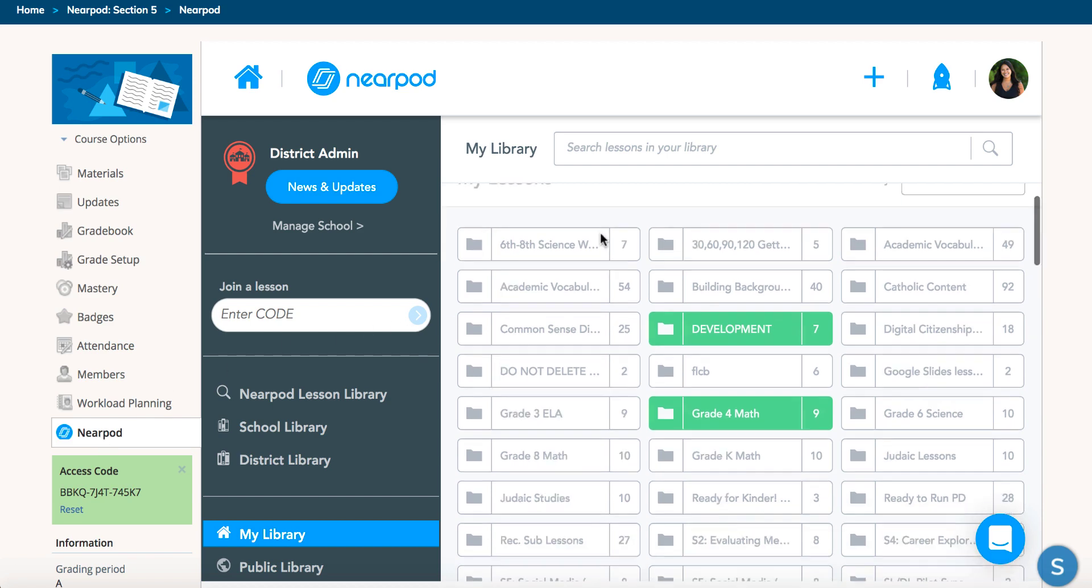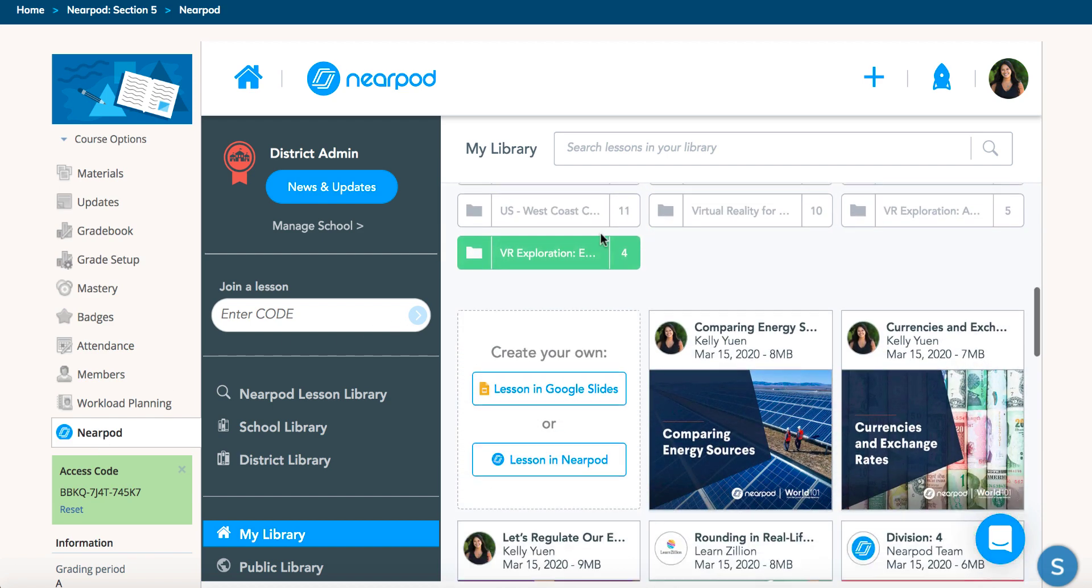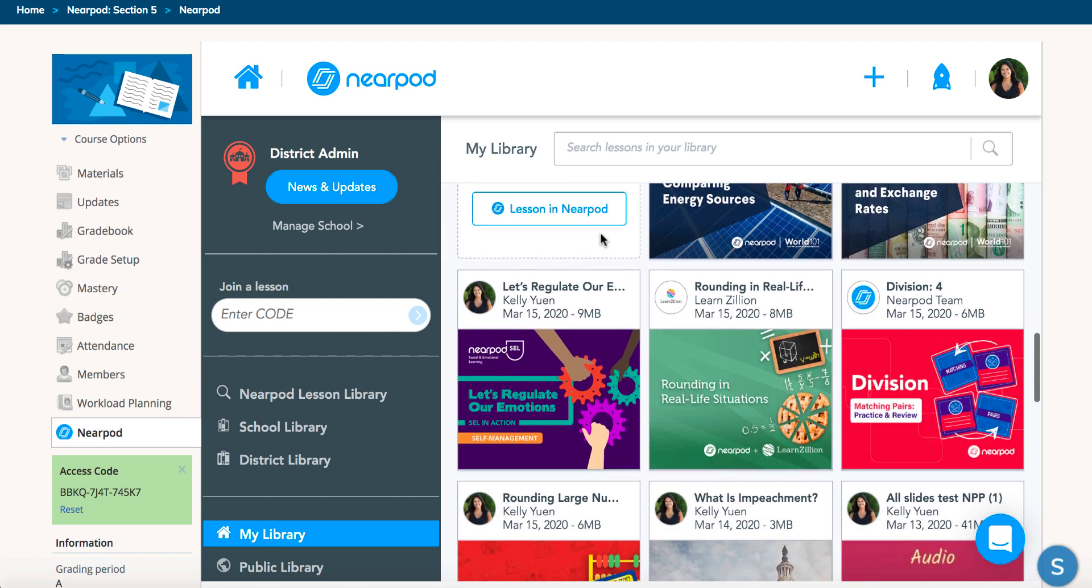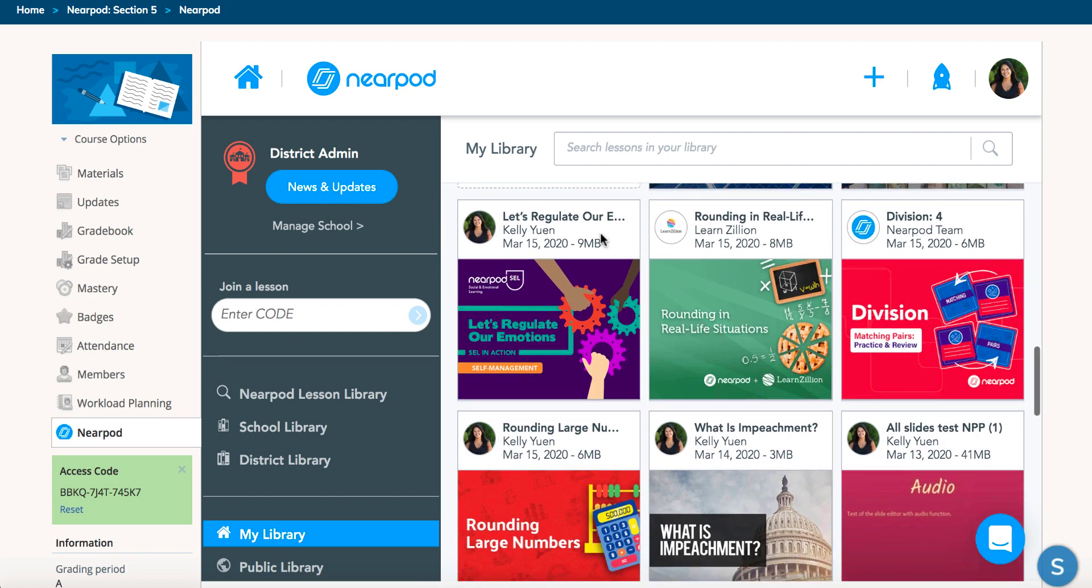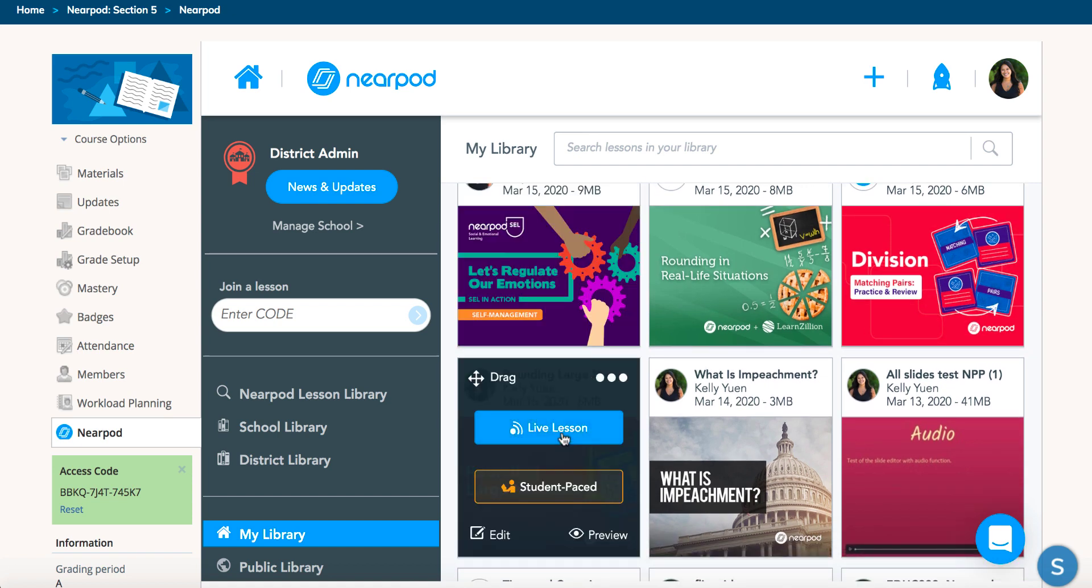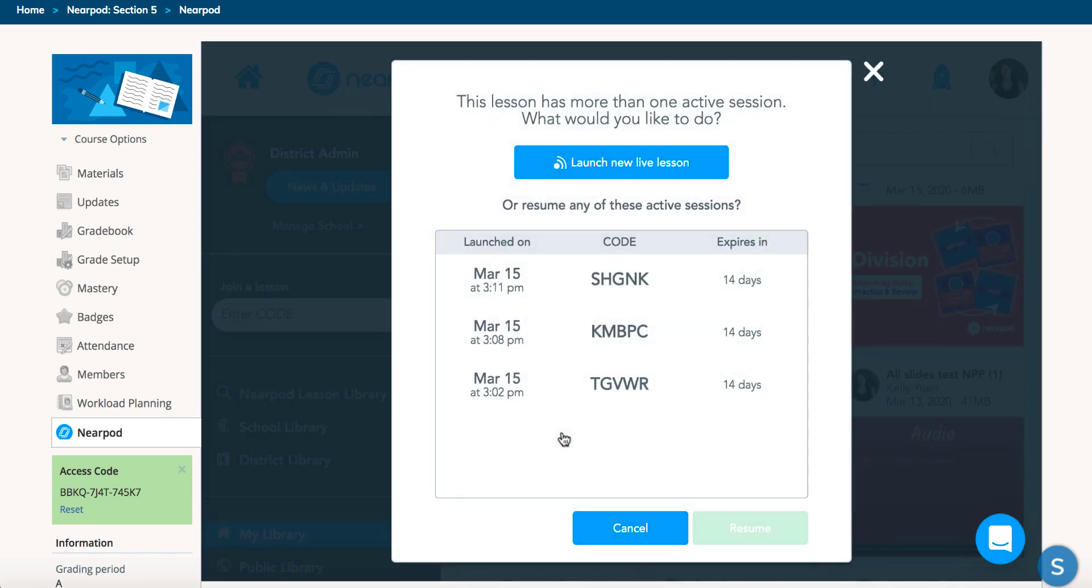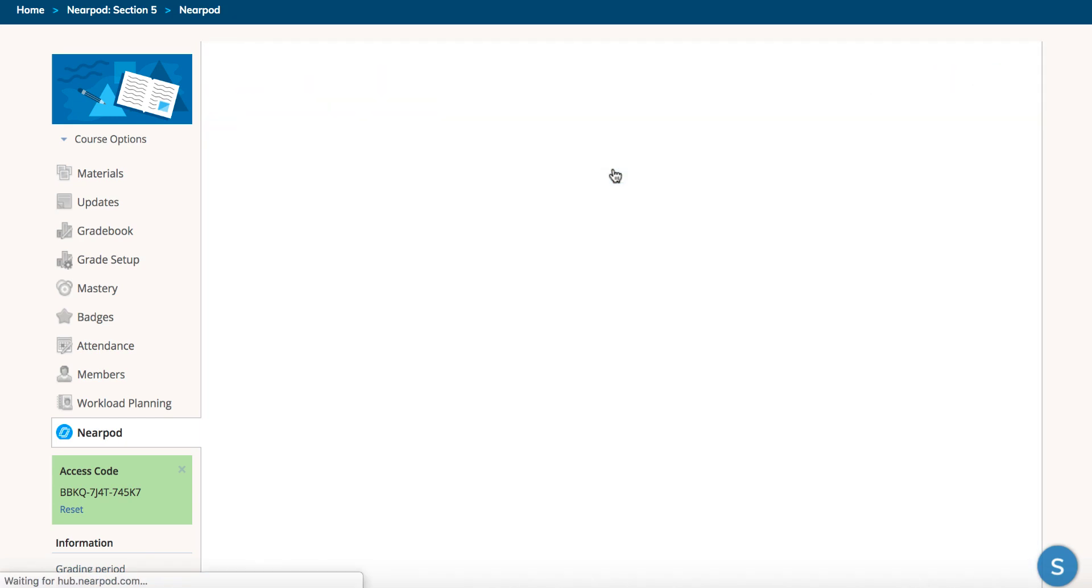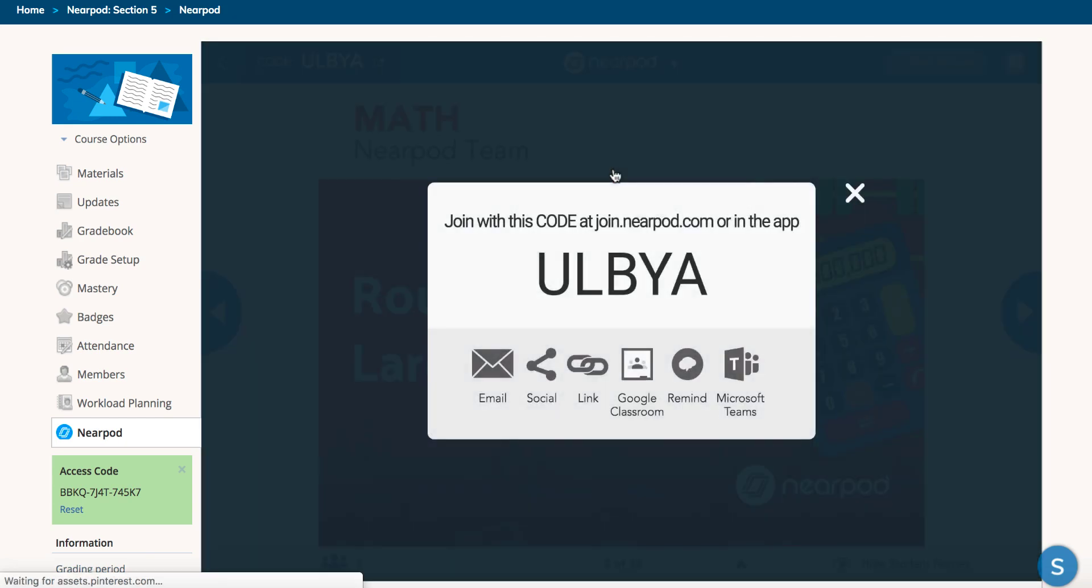When you're in Nearpod, you can launch a lesson directly from Schoology. For example, I can launch a live lesson, and my students can join my Nearpod lesson by entering the code.